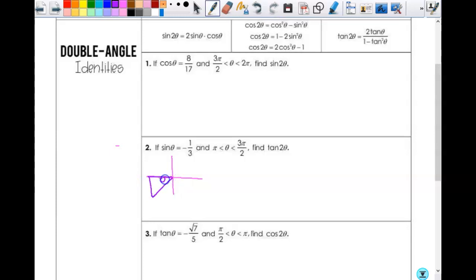Sine is opposite over hypotenuse, so the opposite side is 1 and the hypotenuse is 3. Since we're in the third quadrant, the opposite side has to be negative. To find the other side I'll use the Pythagorean theorem — you get two-square-root-of-two. That number needs to be negative as well, because when you take the square root, the plus or minus is determined by the quadrant you're in.